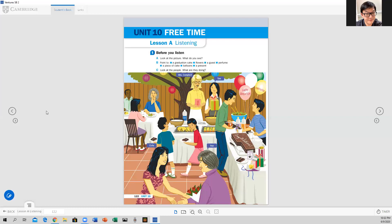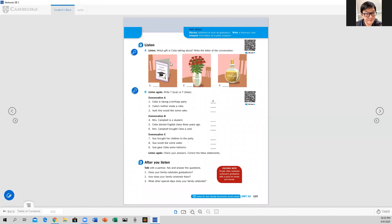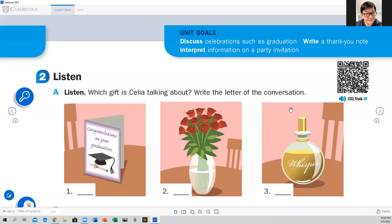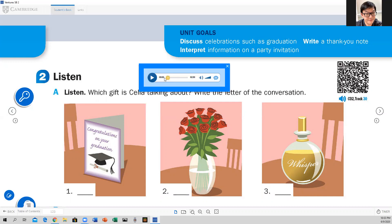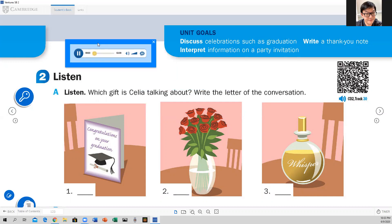Let's go to the next page, page 123. Let's focus on Exercise 2A, page 123. This is the type of exercise you already know. You're going to listen to three conversations, and you have to match the conversations with the pictures. I'm going to play the conversation, then you try to match with the picture you see here. Which gift is Celia talking about? Write the letter of the conversation. Listen to the audio — Unit 10, Free Time, page 123, Exercises 2A and 2B, Track 30.